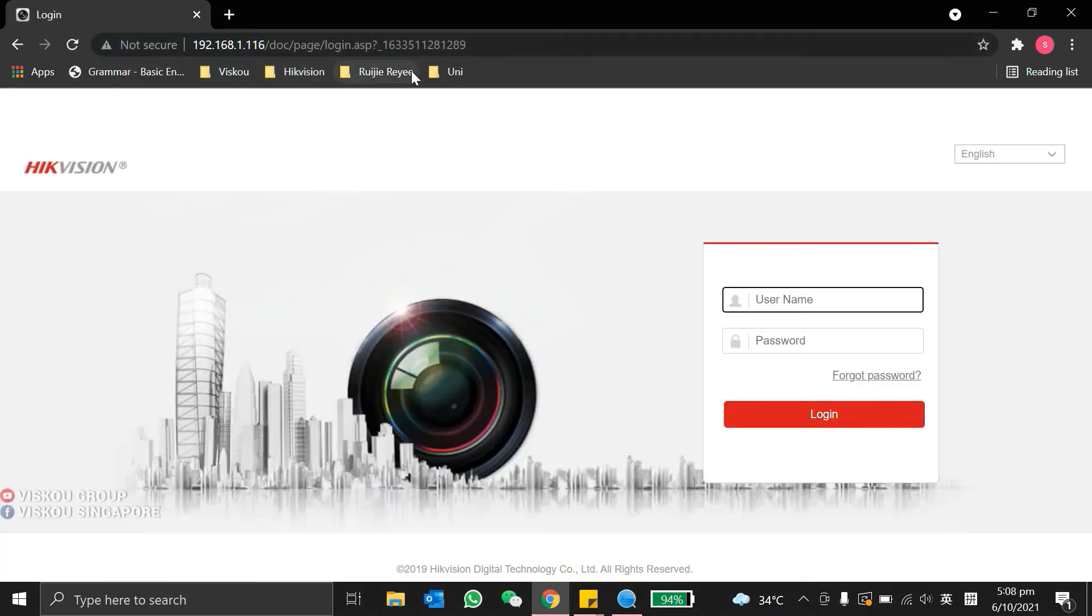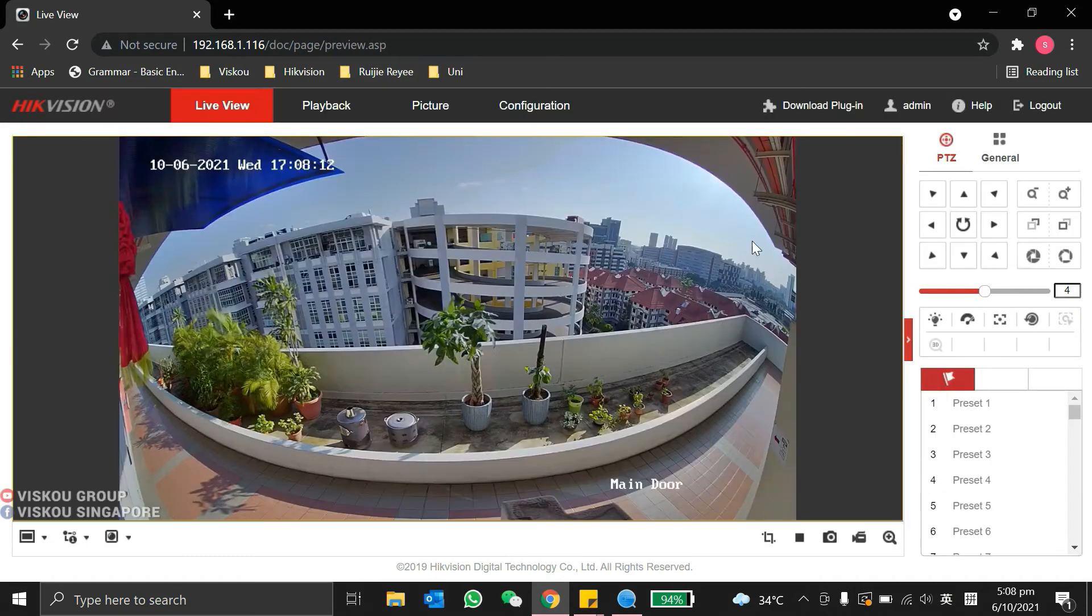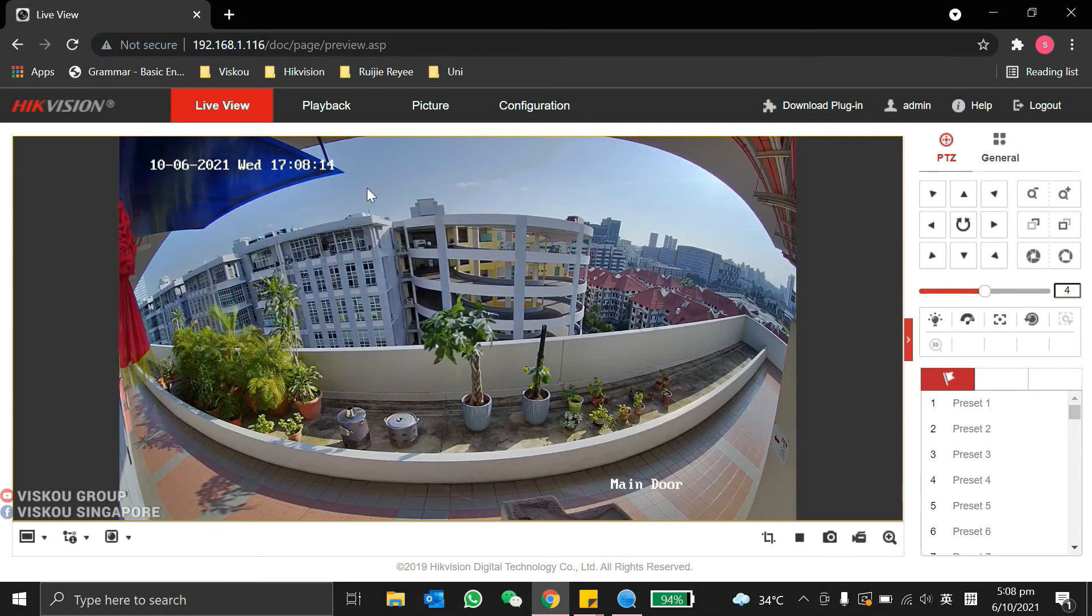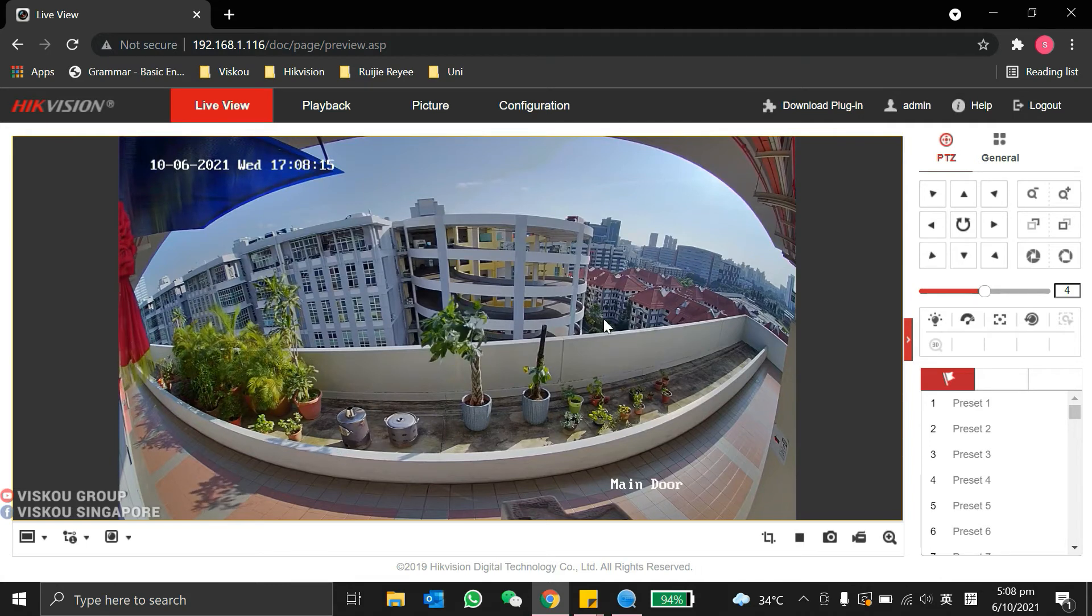Here, the login page of the camera. We key in the username and password. This is our live view from the camera.